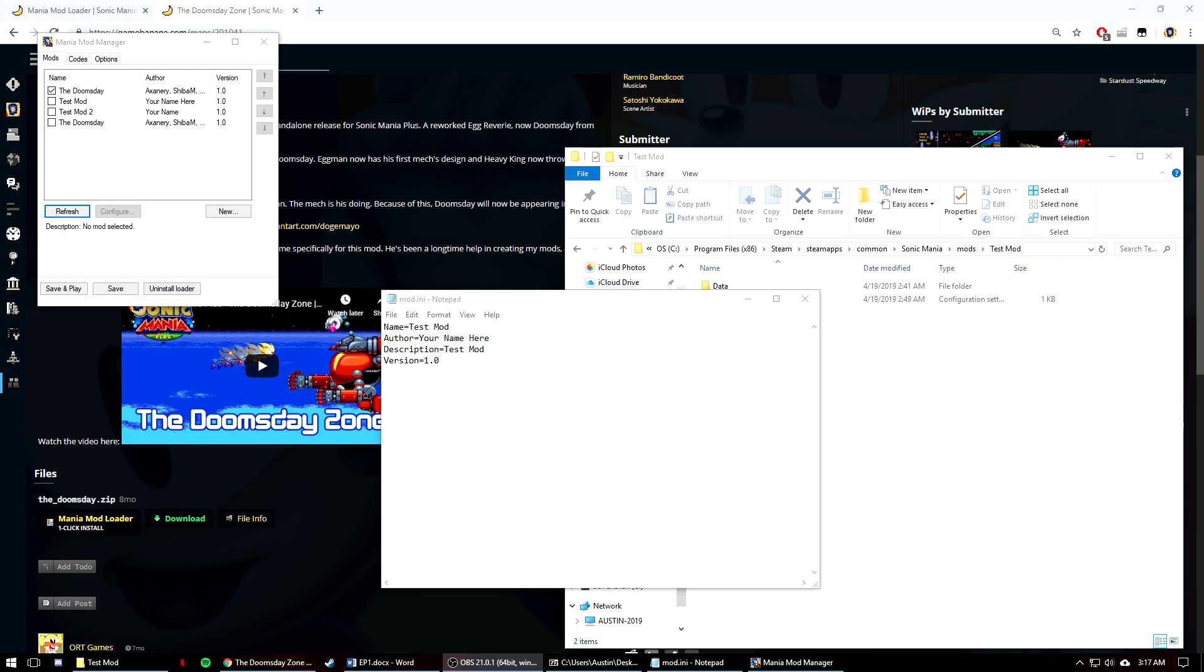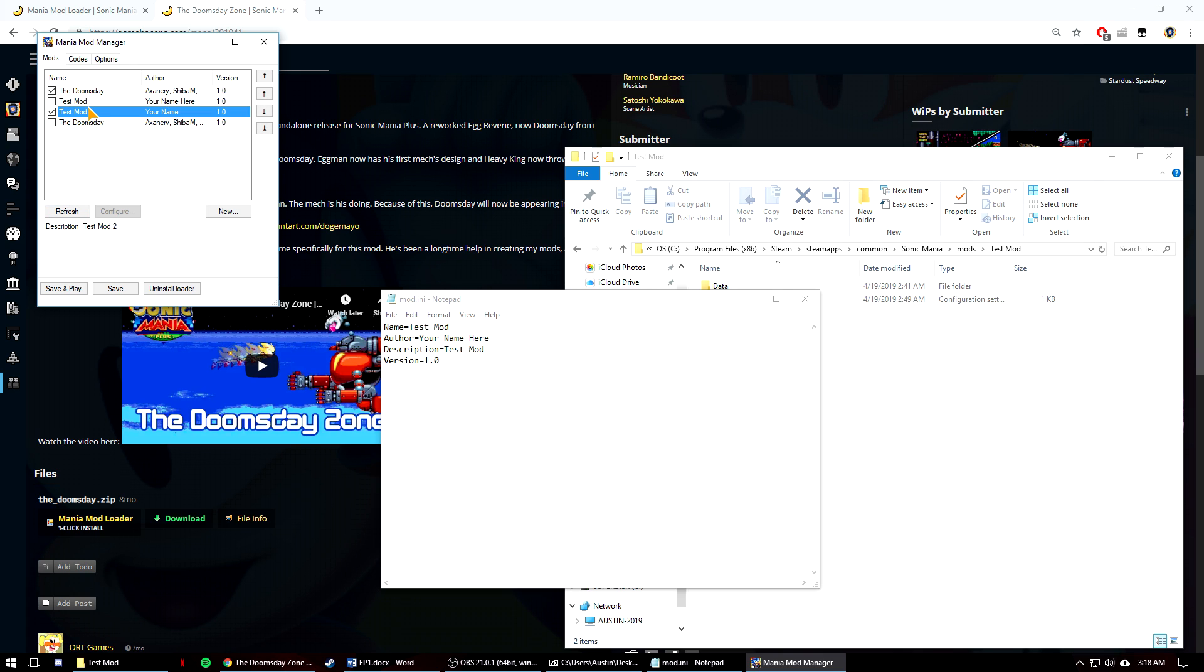Now that your first mod folder is done, you can hit refresh in the mod loader and see that your mod is recognized if you chose the first way, and it will already be there if you use the second. Check that off in the loader and boot up the game when you made changes.